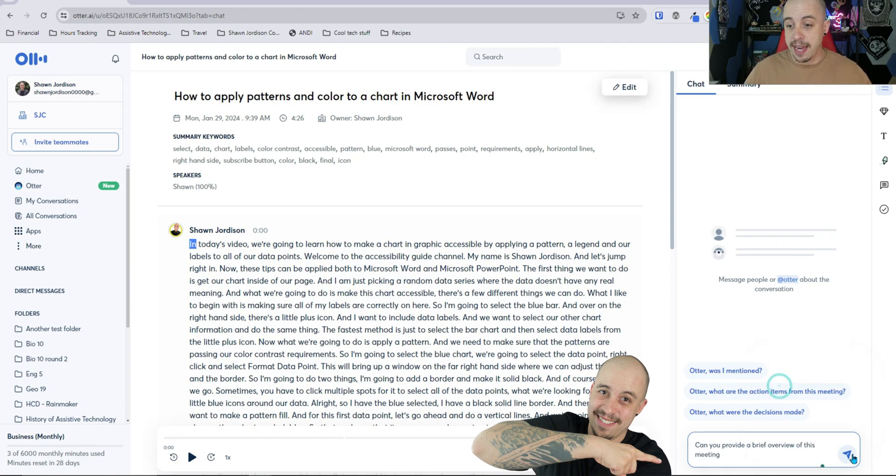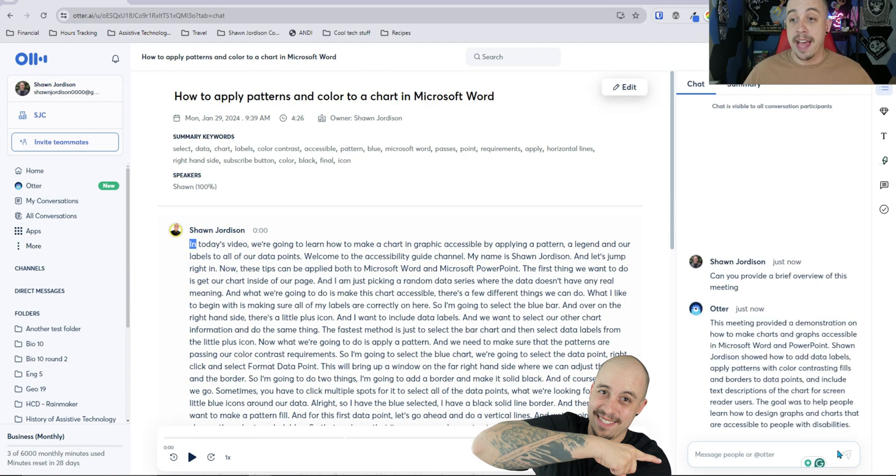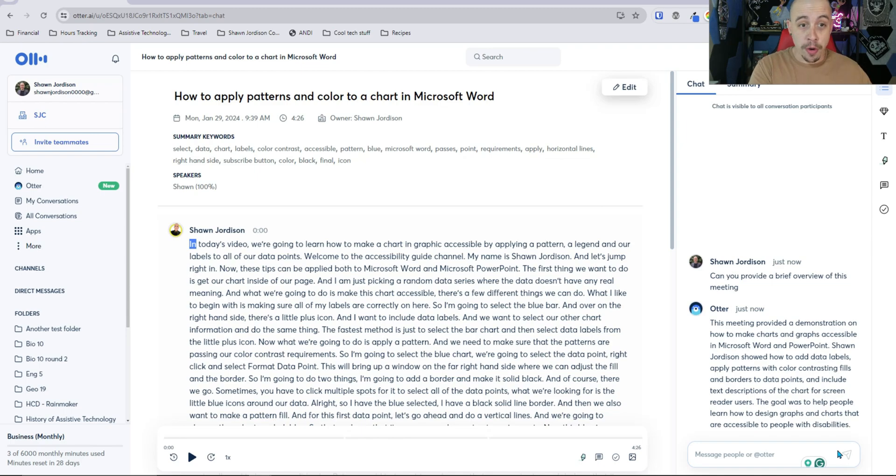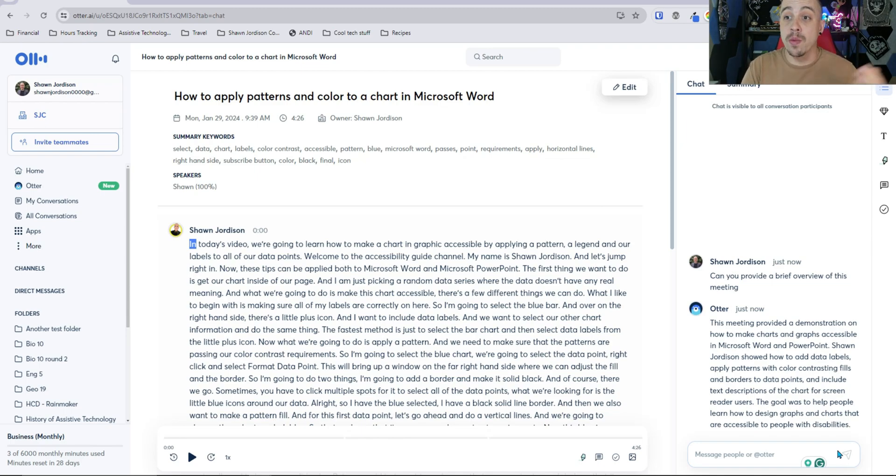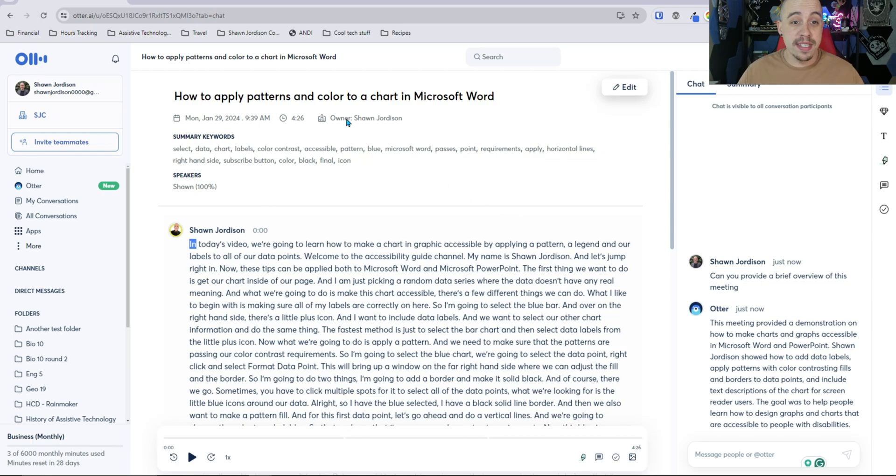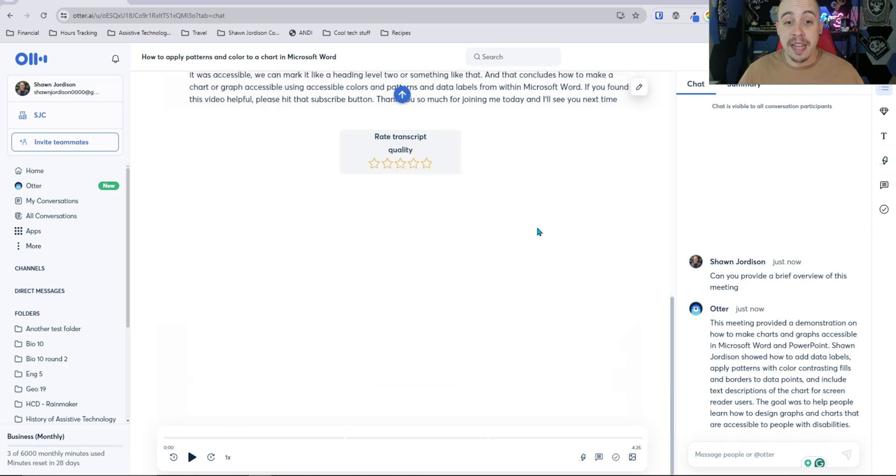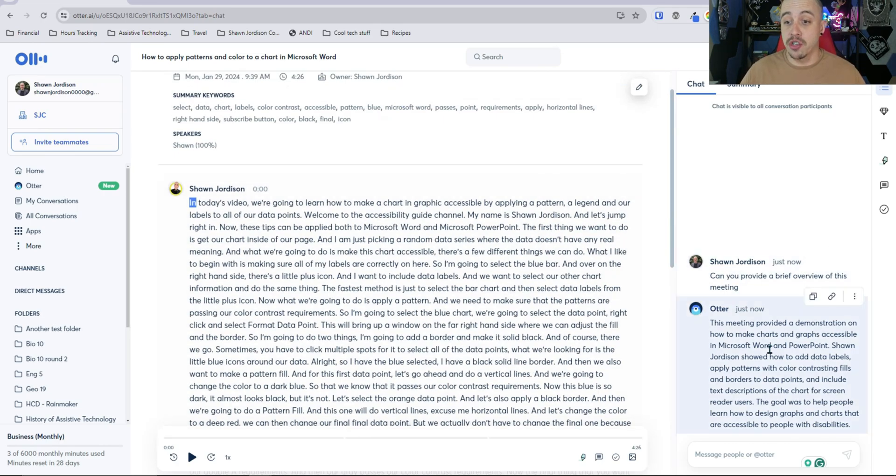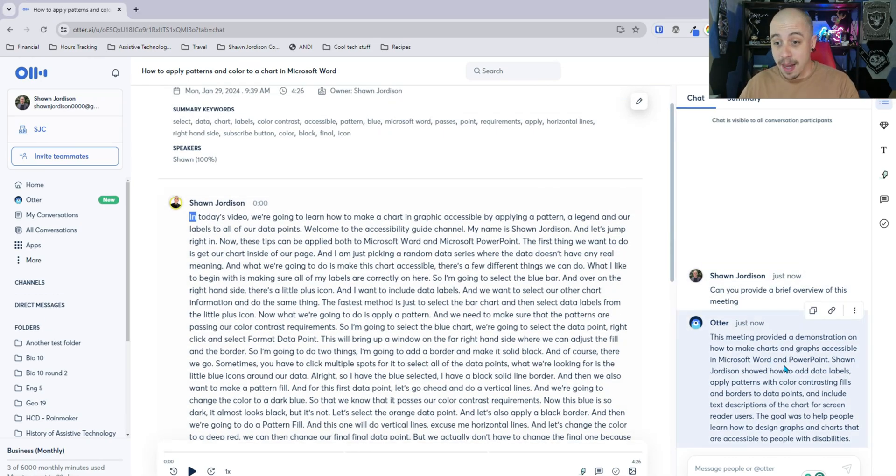and hit send and by the way this recording was how to apply patterns and colors to a chart in Word and it was a four minute video that has a transcript